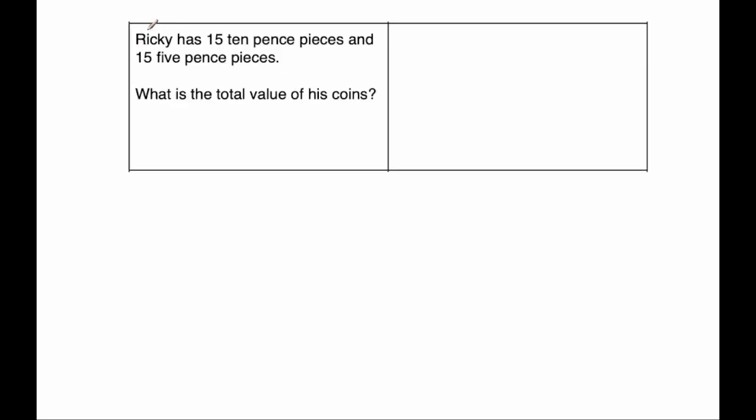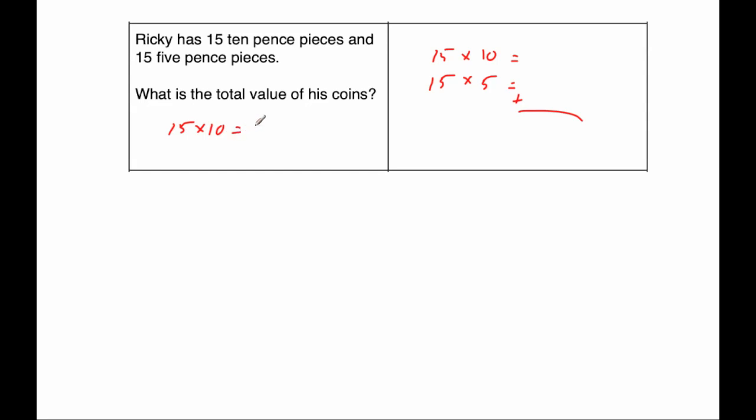Our next question says, Ricky has 15 ten pence pieces and 15 five pence pieces. What is the total value of his coins? So I'm going to multiply 15 by 10 and then I'm going to multiply 15 by 5 and add those two together and see what the total amount of money he has. So first of all, 15 multiplied by 10, so that's going to be 150. That's quite nice.